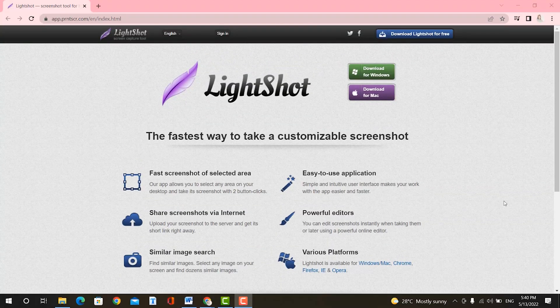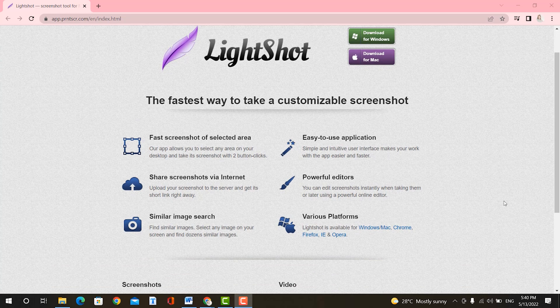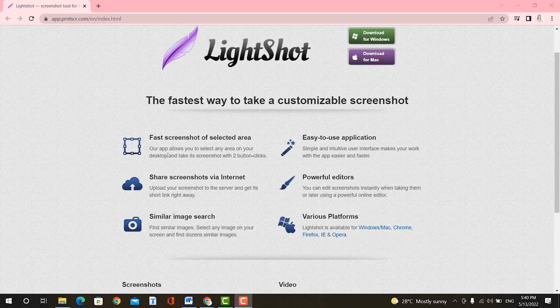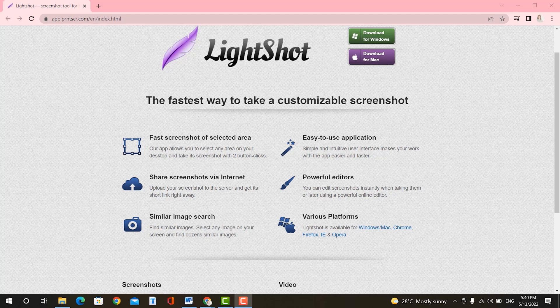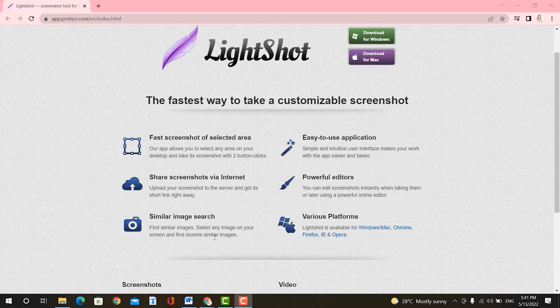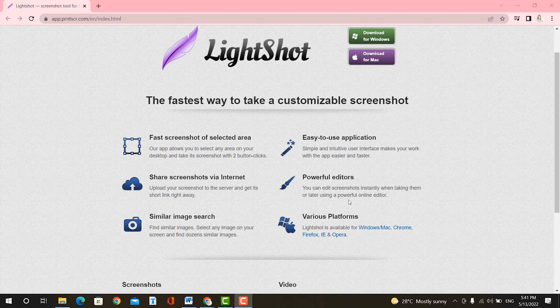All right guys, so this is the LightShot website. I'm just going to go over a couple of the features that they offer. First off, we have the Fast Screenshot of Selected Area. This app allows you to select any area on your desktop and take a screenshot with two button clicks. They have the option to share screenshots via internet. You can upload your screenshots to the server and get its short link right away. You can do a similar image search. You can find any images, select it on your screen and find dozens of similar images. And it's an easy to use application with powerful editors. You can edit screenshots instantly when taking them or later using a powerful online editor.